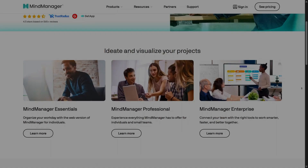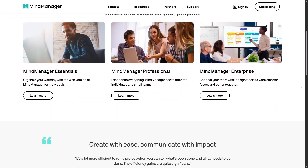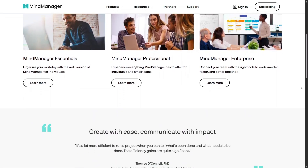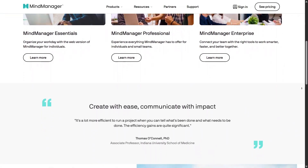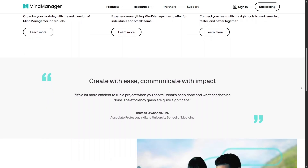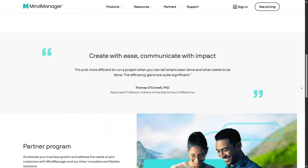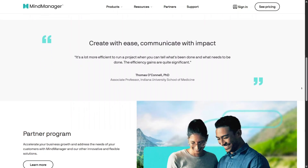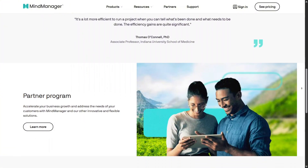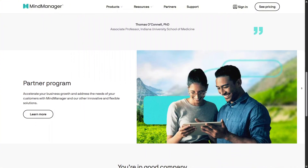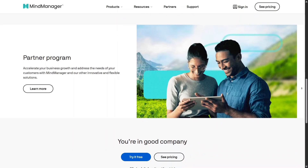Overall, Mind Manager is more than just a mind mapping app. It's a visual thinking and planning platform that adapts to individuals, teams, businesses, and classrooms. If you're looking for better clarity, stronger organization, and a smarter way to turn ideas into action, Mind Manager is definitely worth exploring.